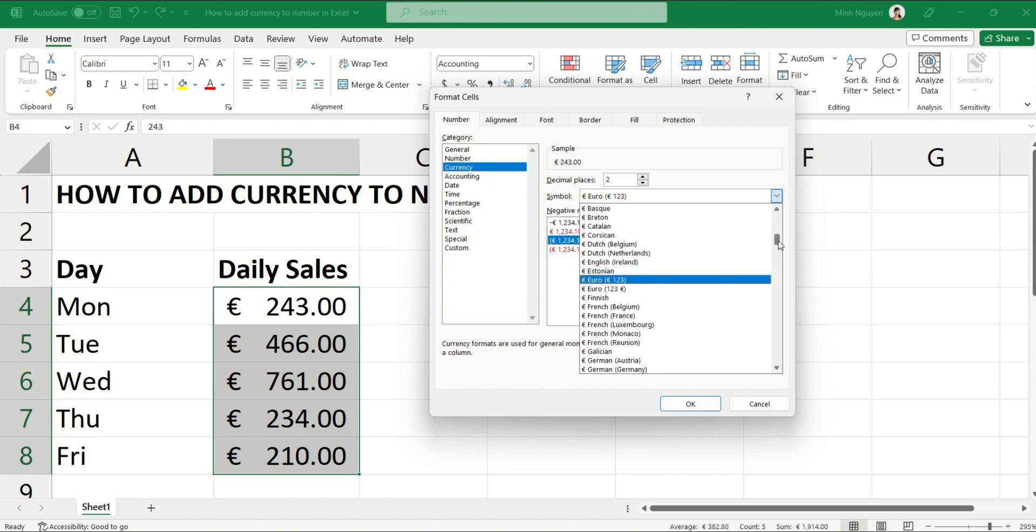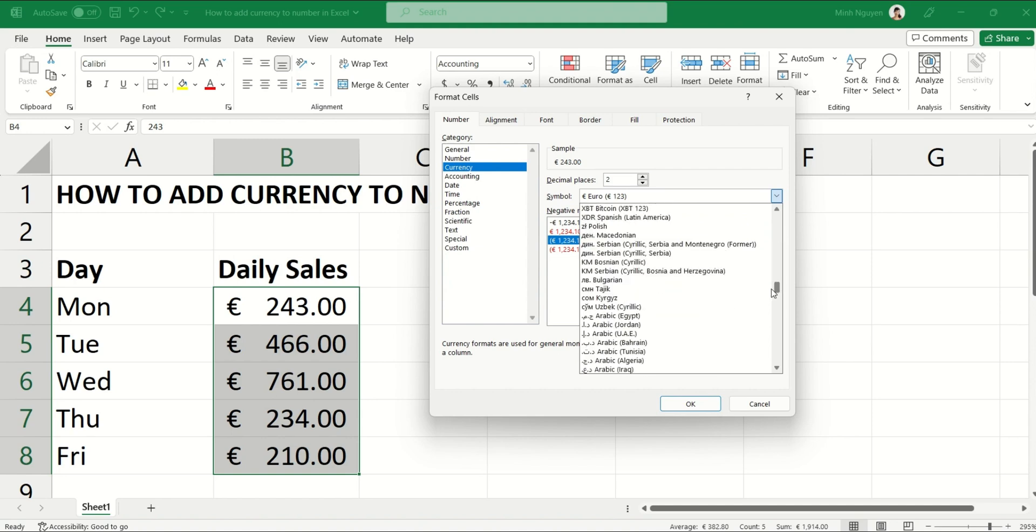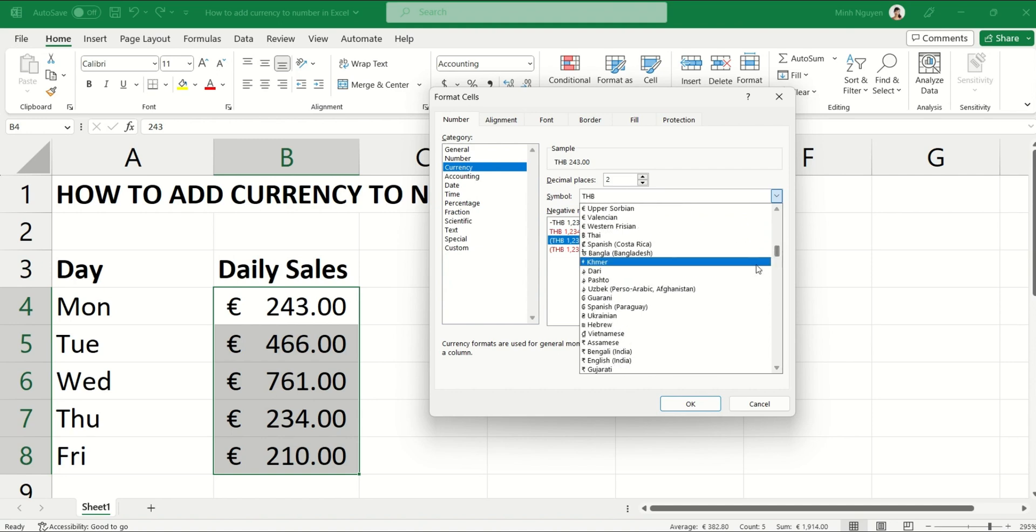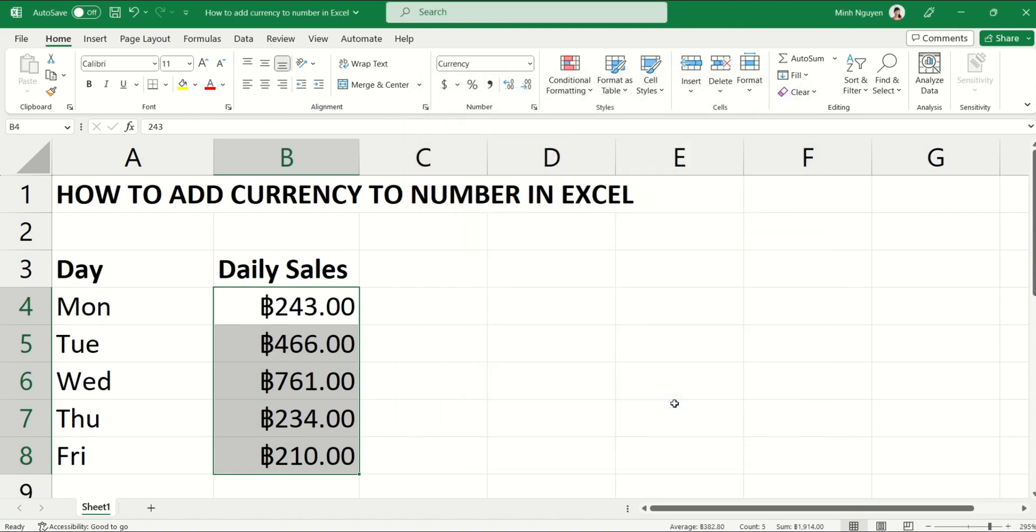For example, if you want to add Thai Baht, here it is Thai Baht, and then just click OK and you are done.